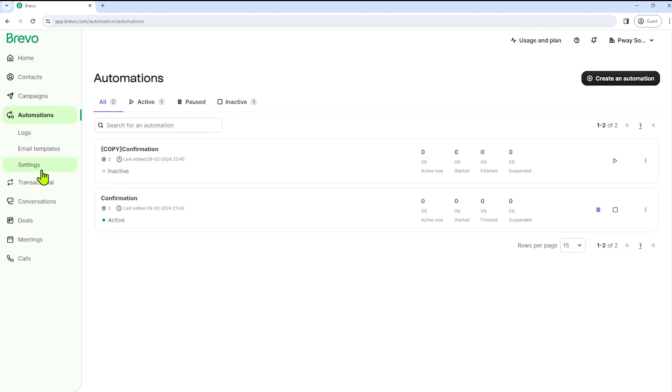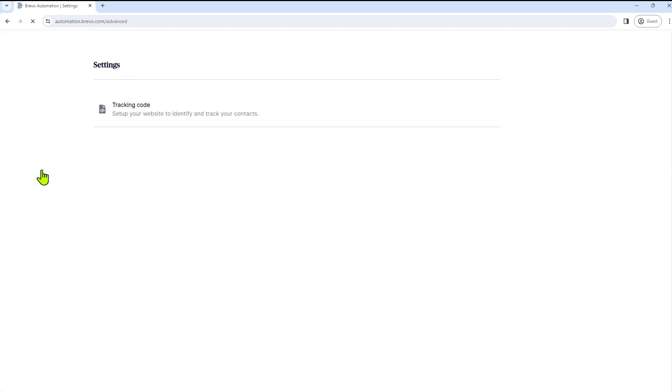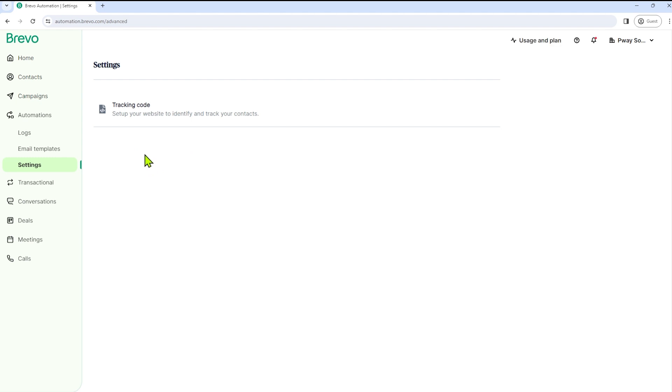And then let's select Settings. Here you can find instructions regarding a tracking code. Installing this tracking code on your website will enable you to collect data about your contacts' activities on the site.